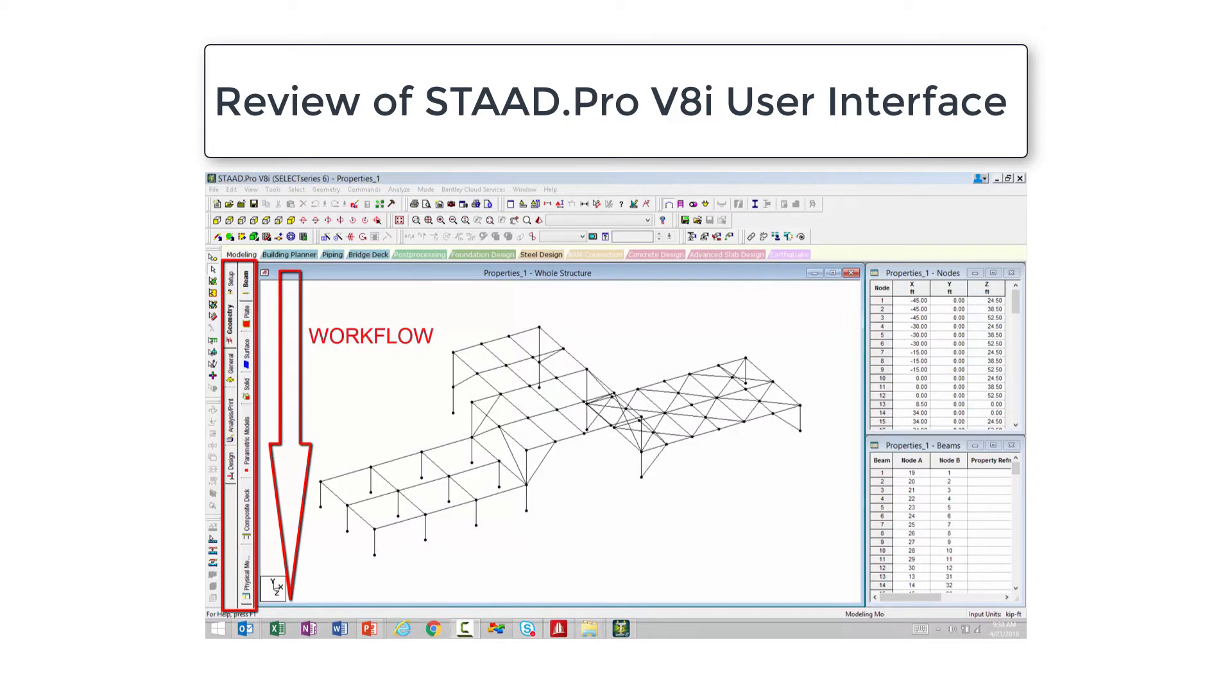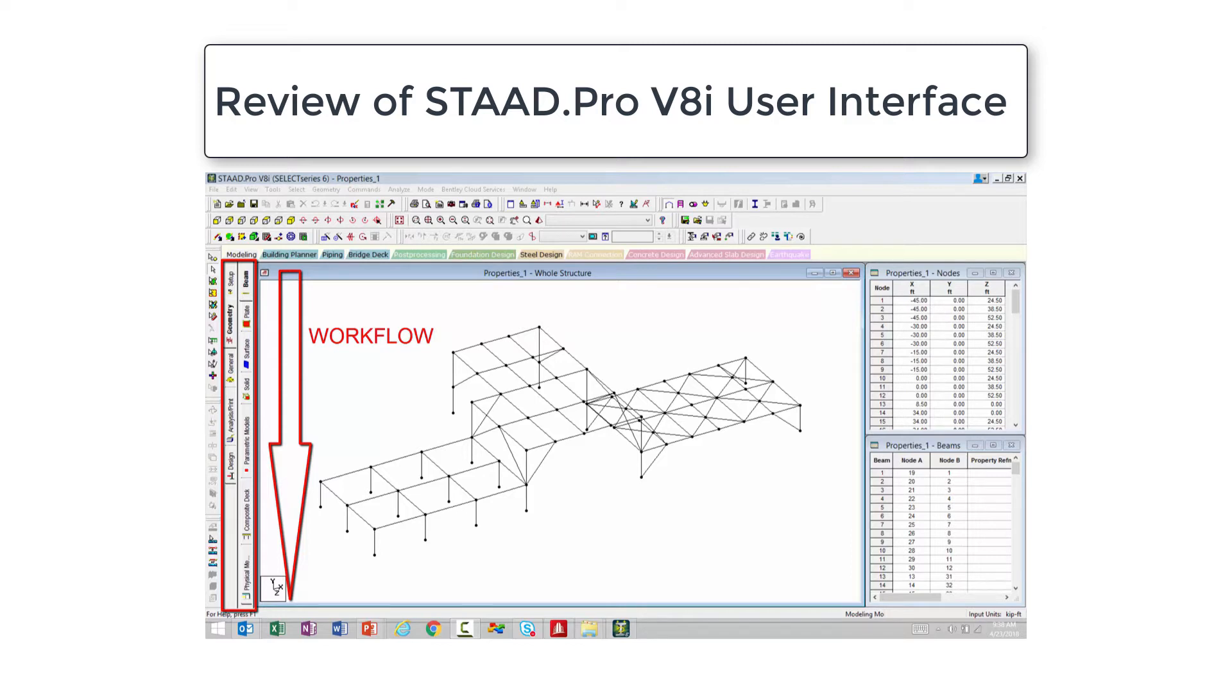Over the left-hand side of the screen, you are going to find your page control area, which will allow you to perform specific tasks for each tab. The organization of the tabs and the page control from top to bottom represent the logical sequence of operations in STAAD Pro.